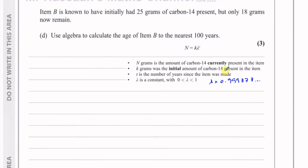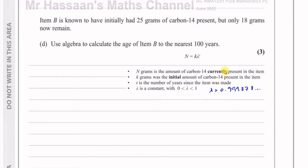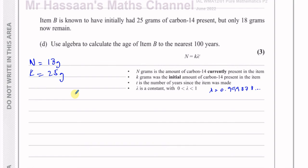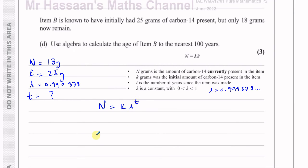For part D: item B is known to have initially had 25 grams of carbon-14 — that's k — and only 18 grams now remain — that's n. We need to use algebra to calculate the age of item B to the nearest hundred years. So we need to find t, and lambda is 0.999878. Setting up the equation: 18 equals 25 times 0.999878 to the power of t.